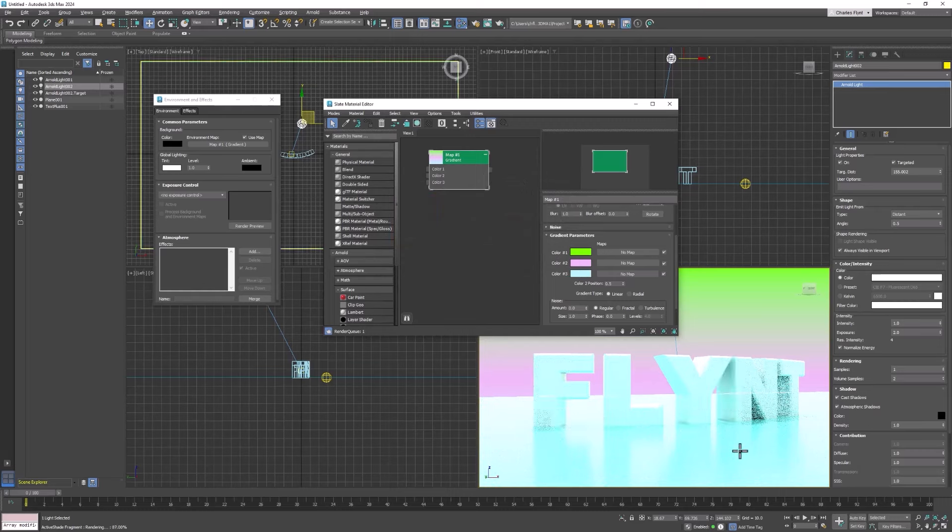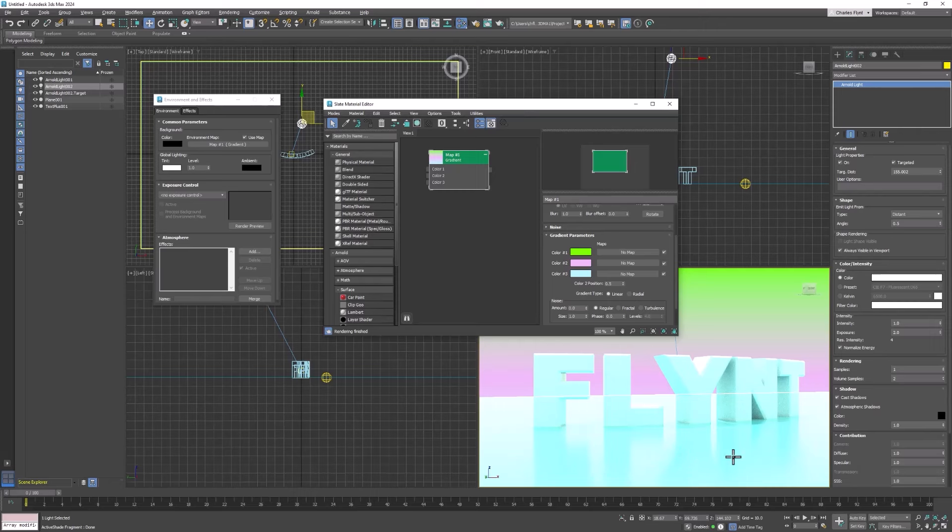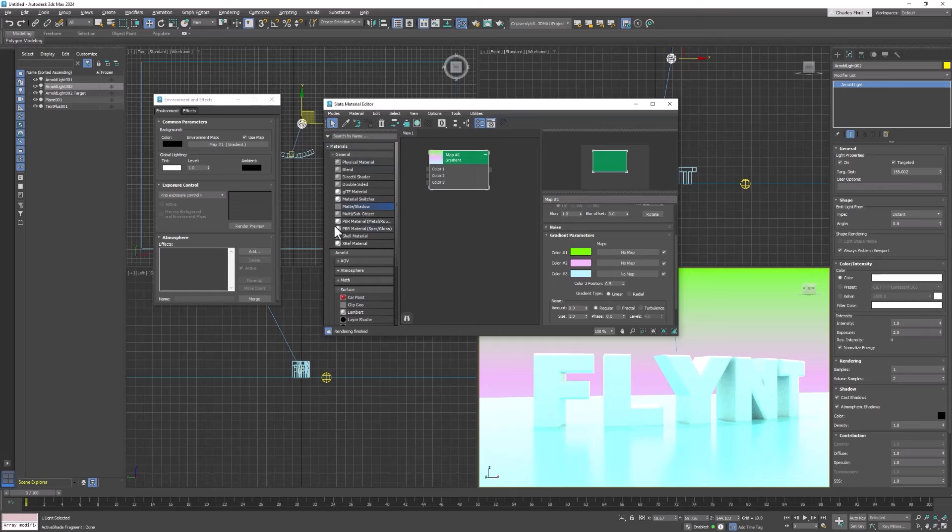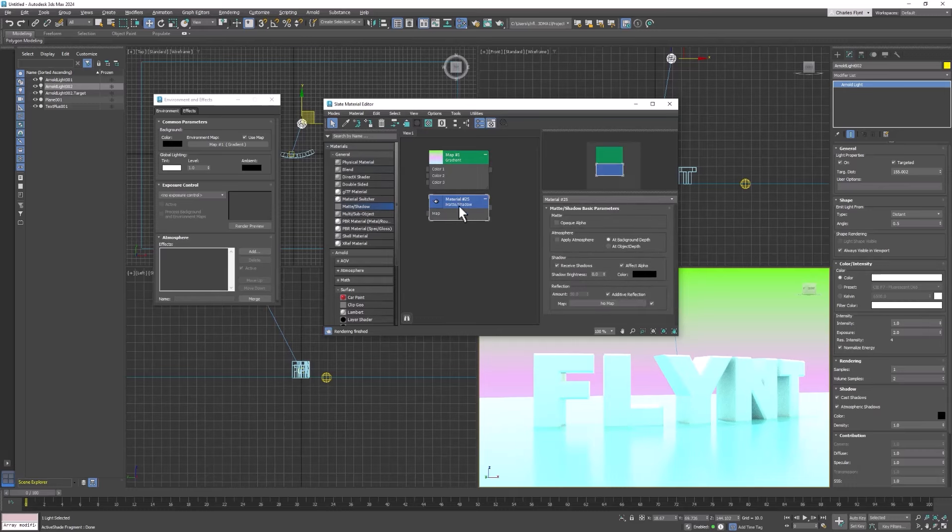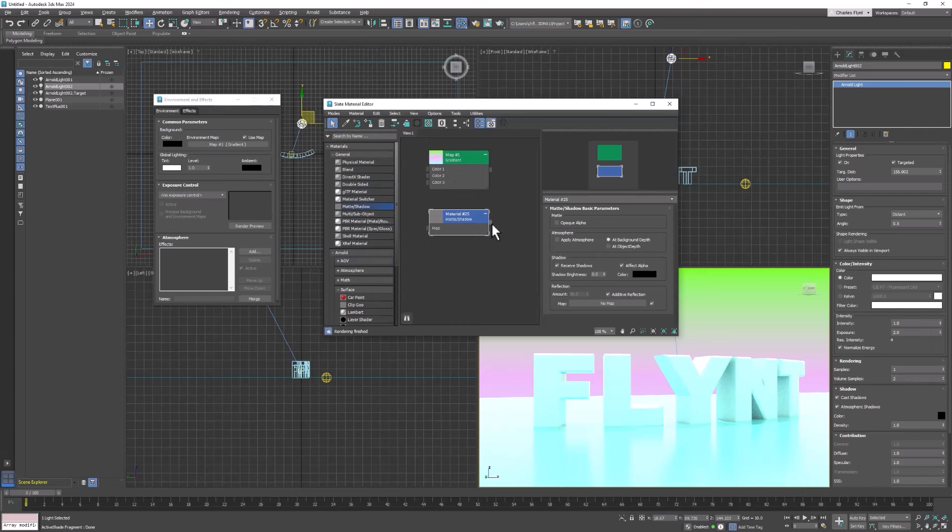And the final thing I want to do is get rid of this ground plane. We can add an interesting effect here by using the matte shadow material. So come up to your material editor and drag the matte shadow material out into the center of this area called the slate here. And then this is the output node of the material.